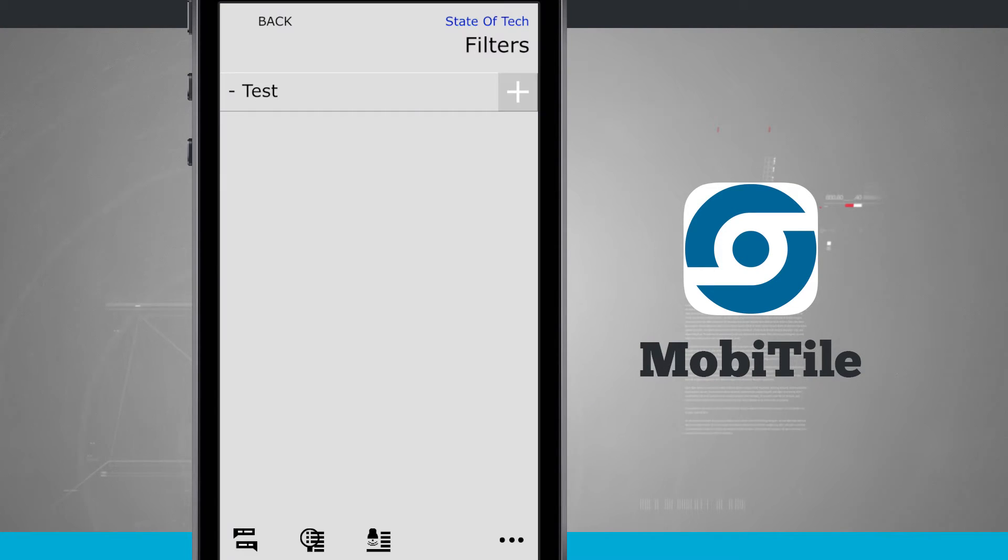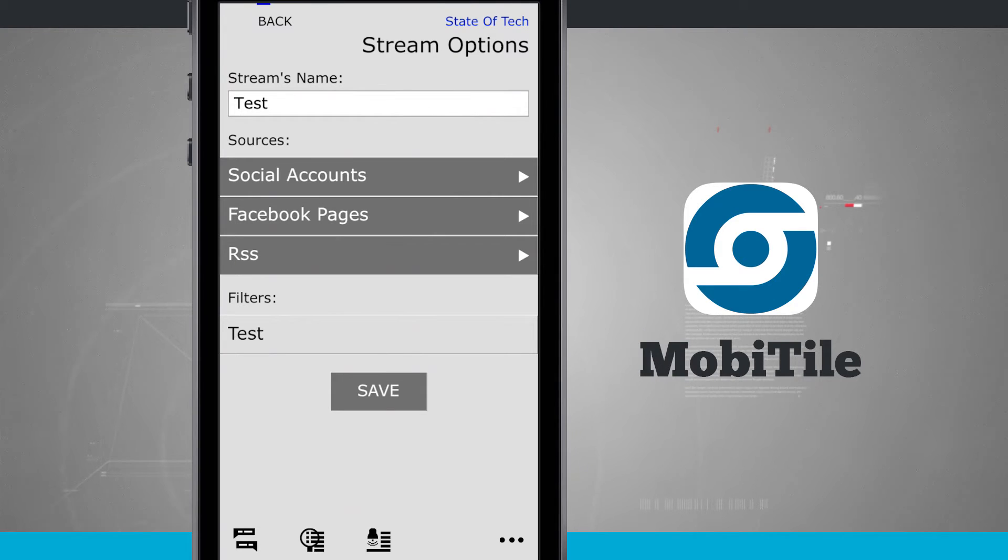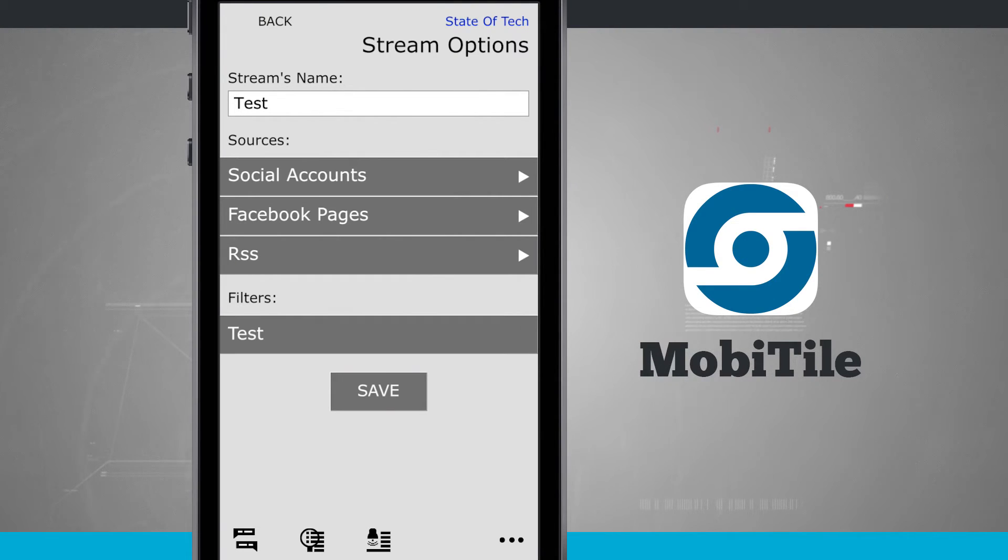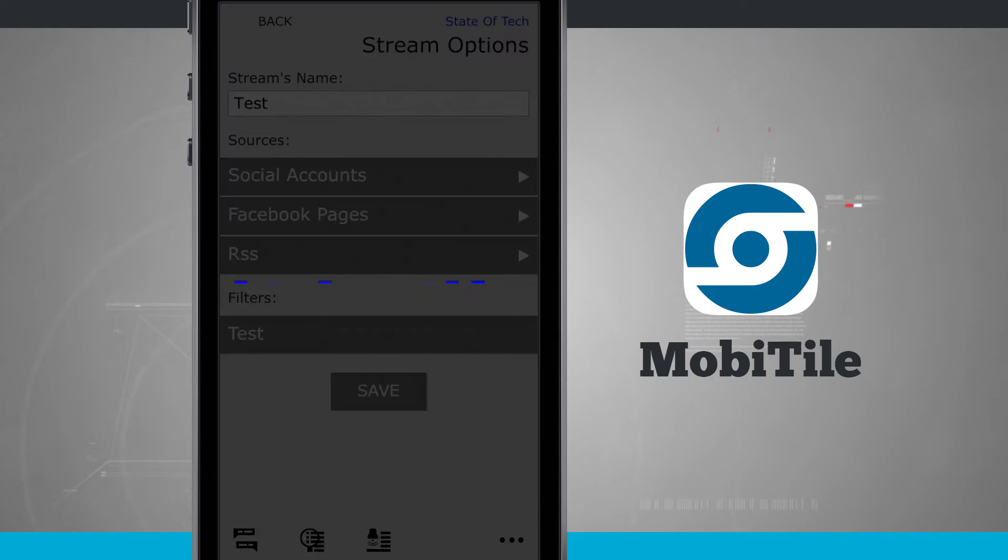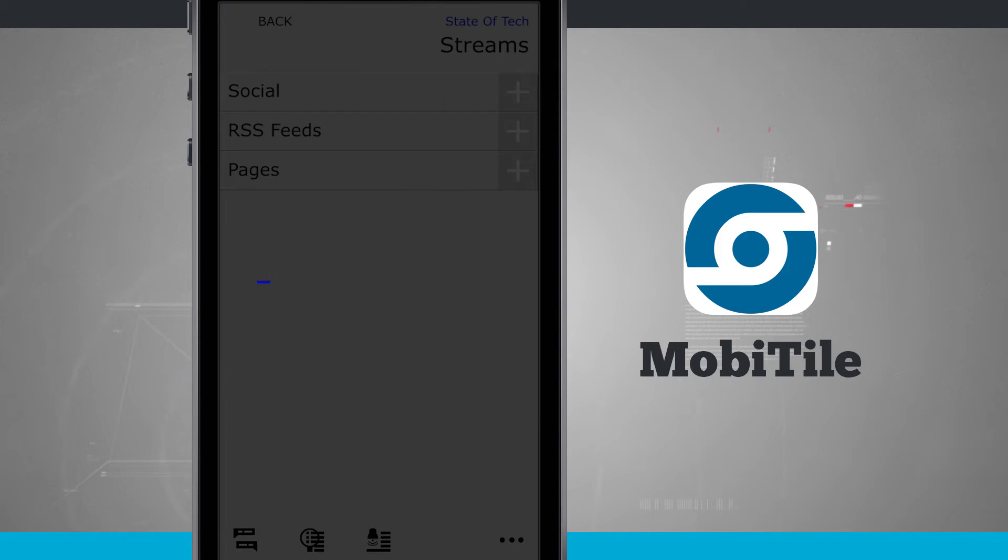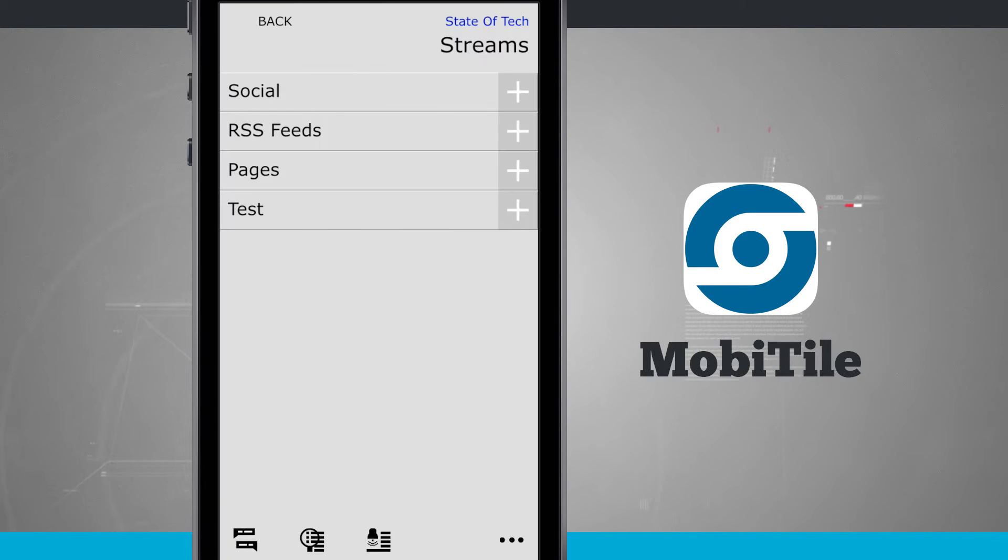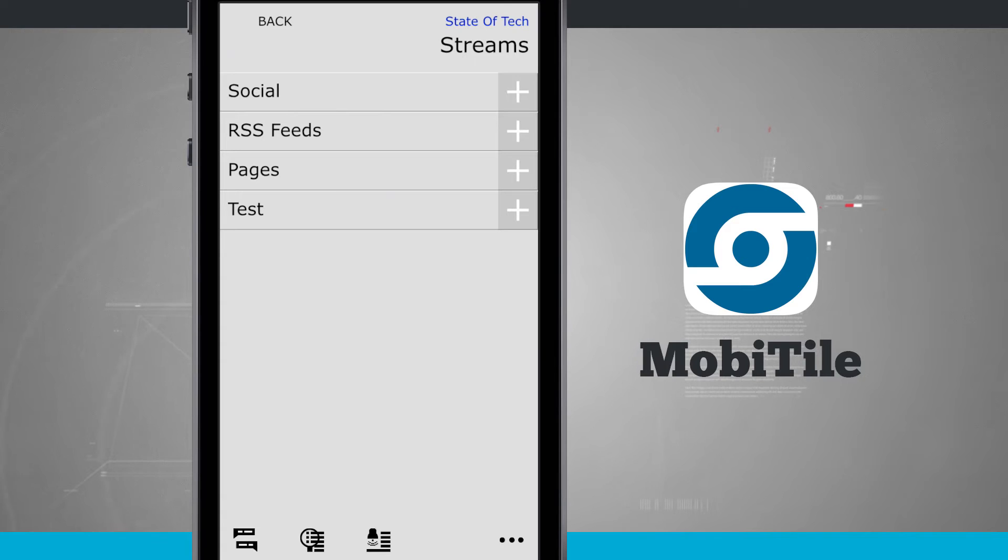And now let's come back out to our stream options. Here I am at the test stream that we created. I'll apply my filter, and now I'll tap save. So whenever I go into my test feed, anything that has the keyword iPhone is now going to be excluded.